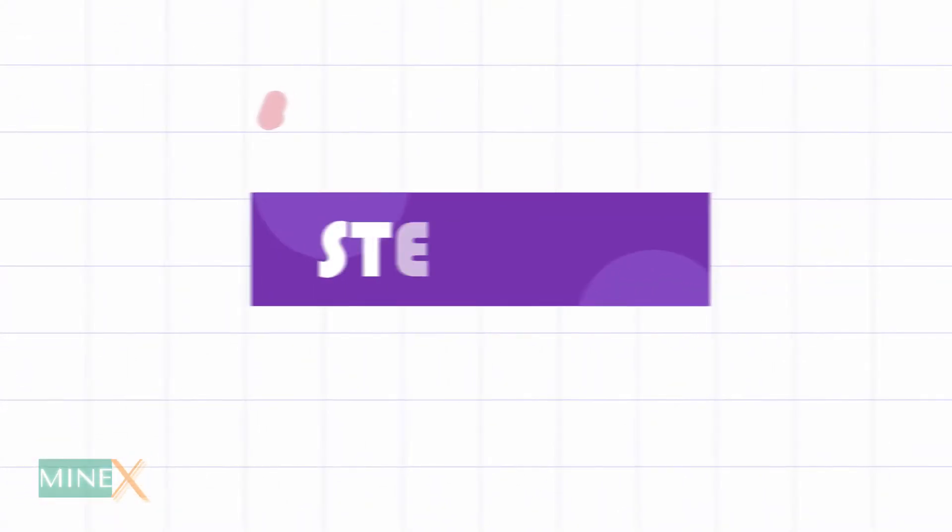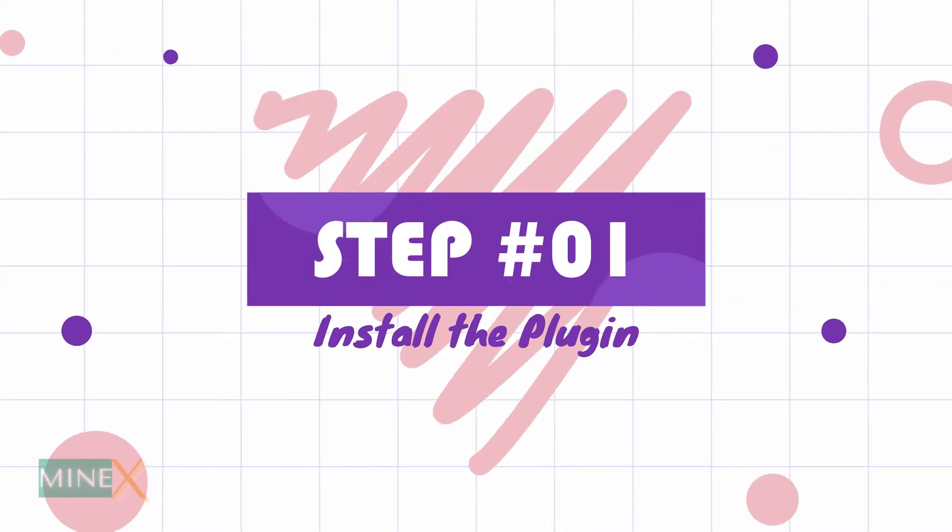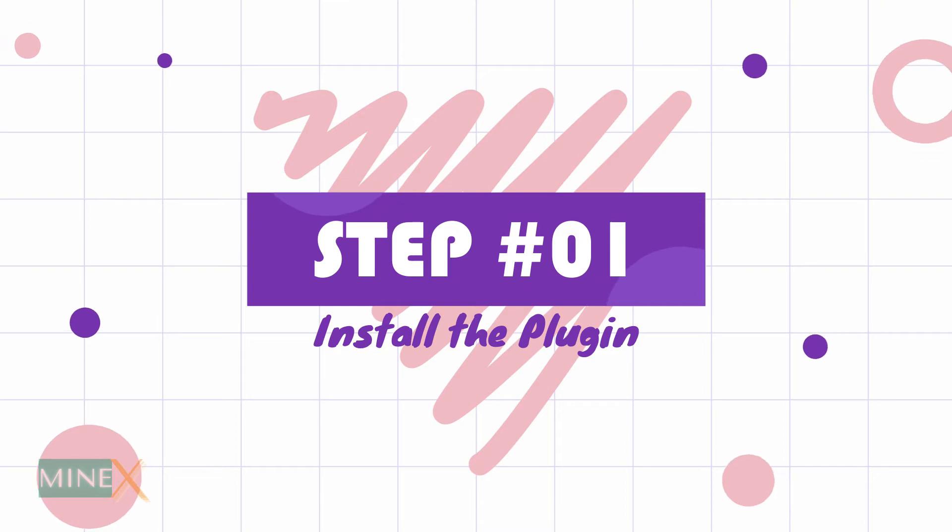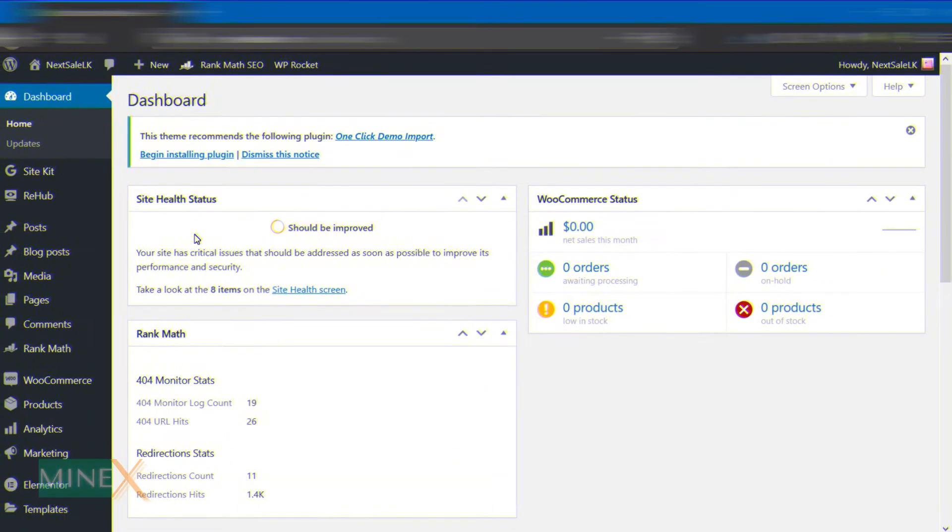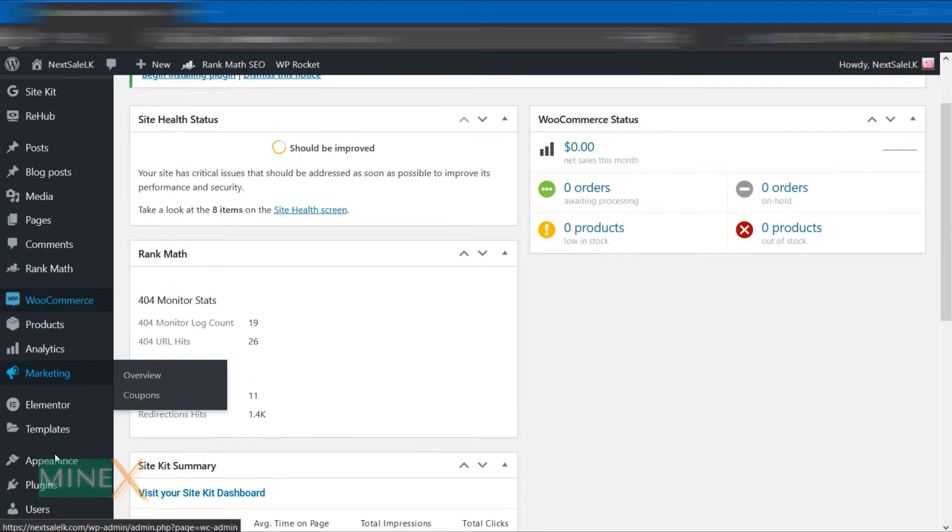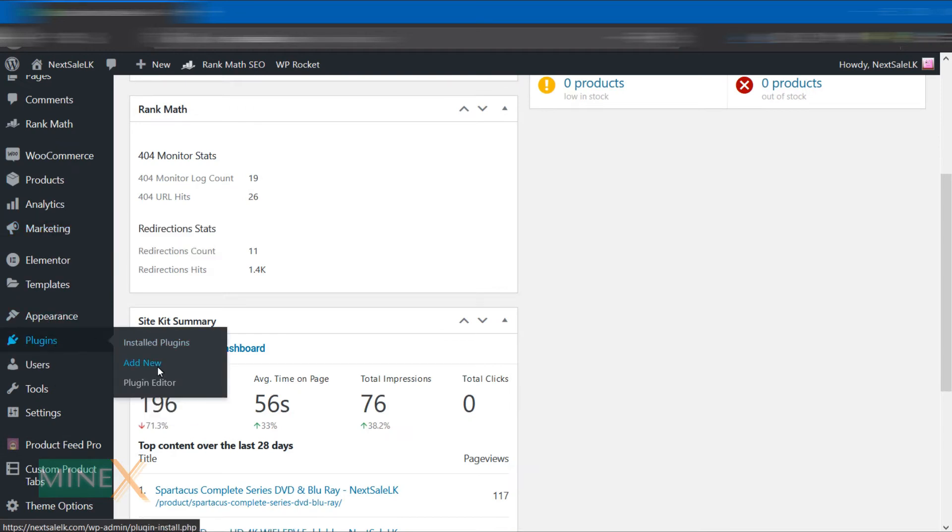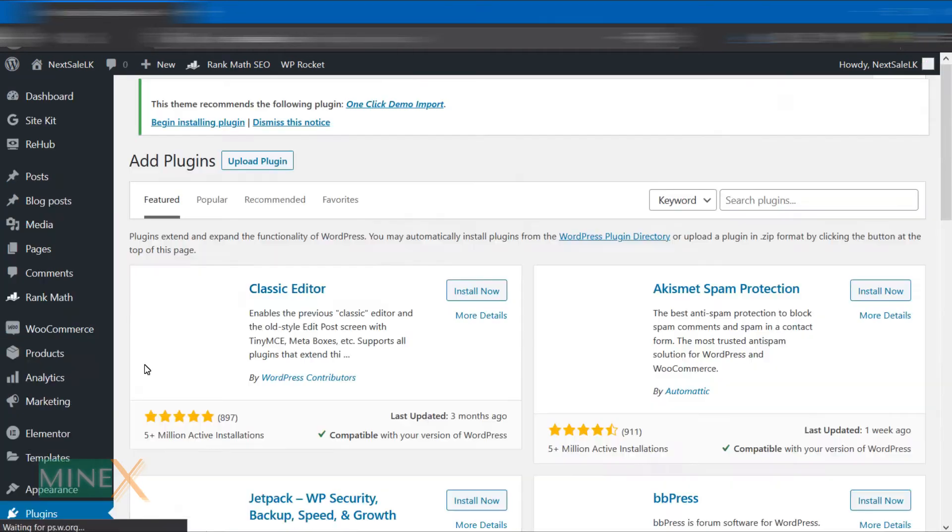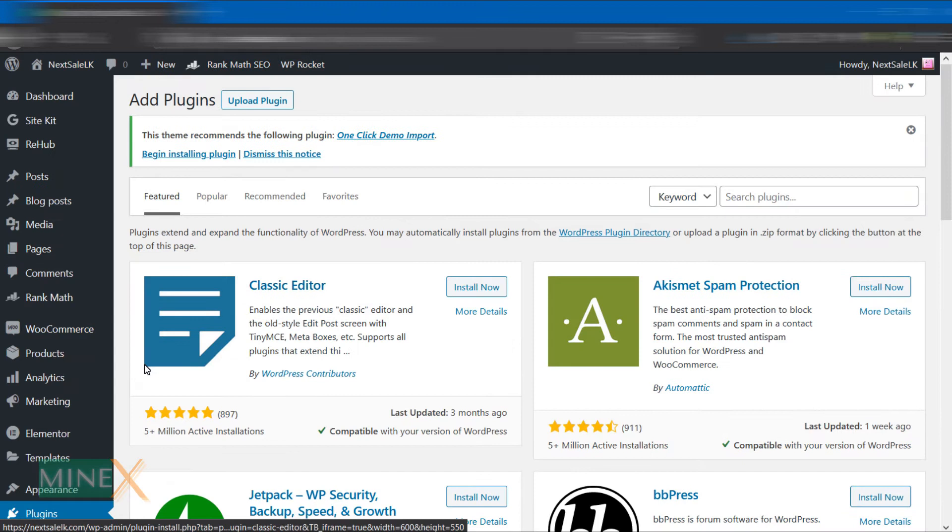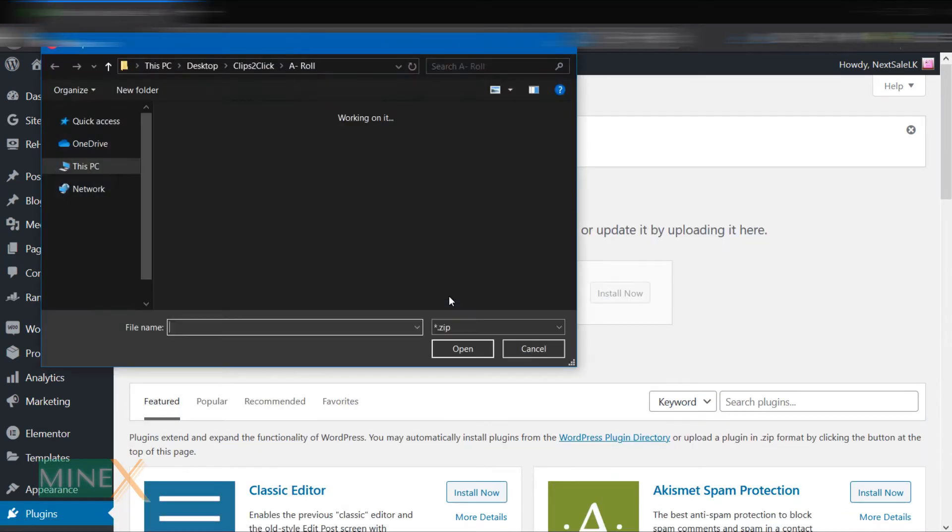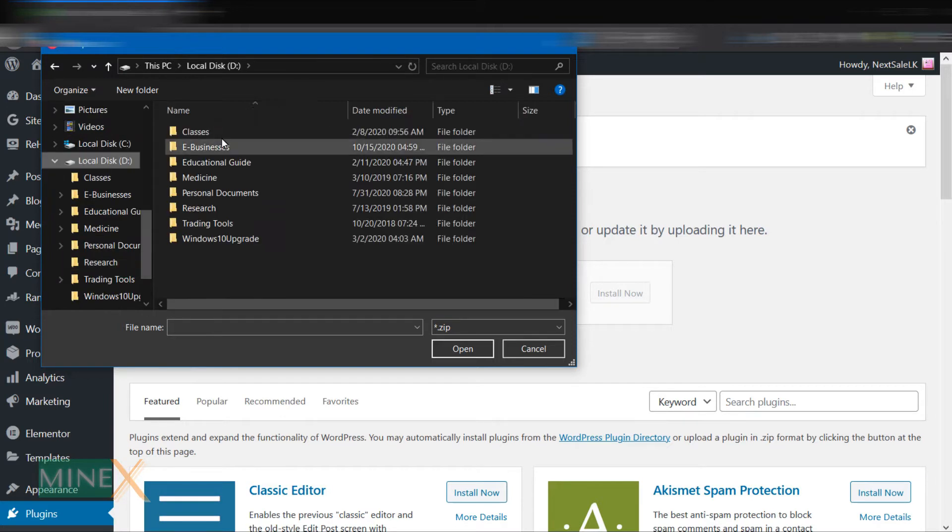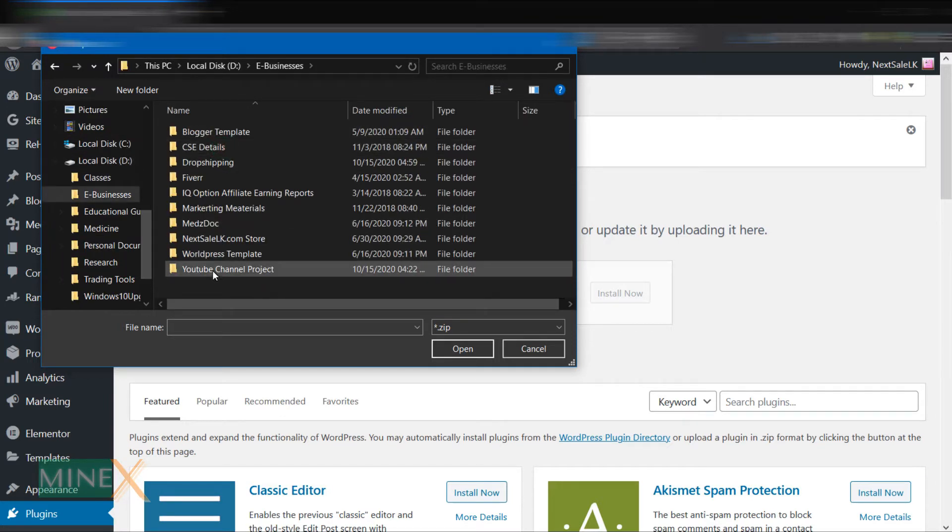First step: install the plugin. In your WordPress dashboard under Plugins, click Add New. You can select the Upload Plugin option, then select the plugin and click the Install Now button.